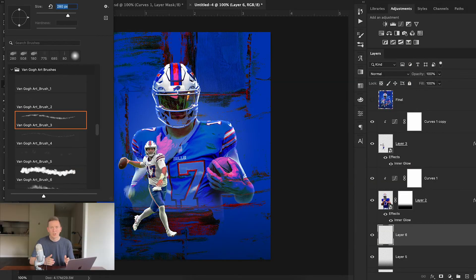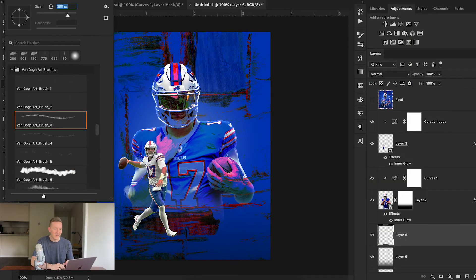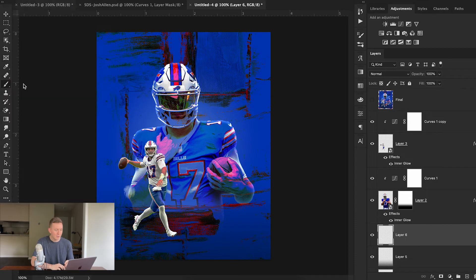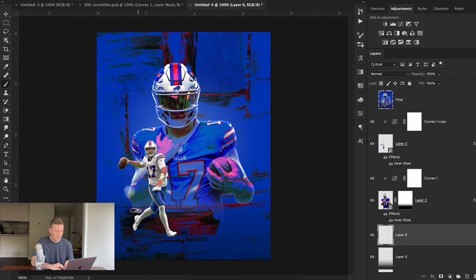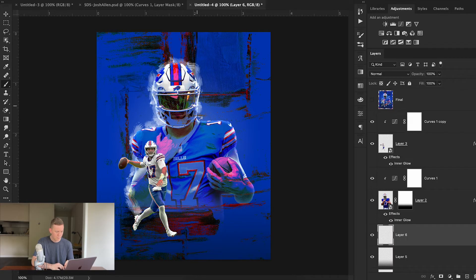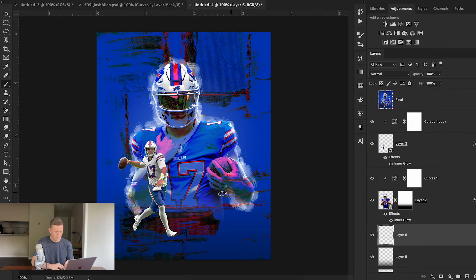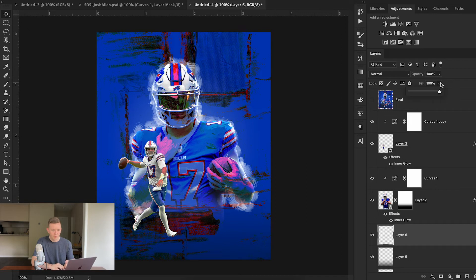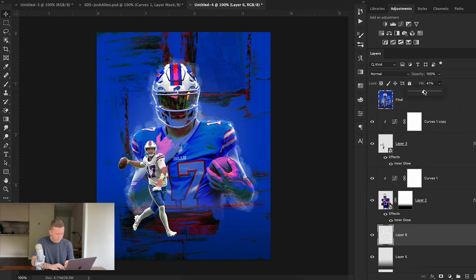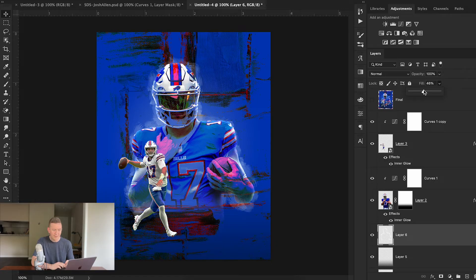I'm going to make sure my brush size is set to 280 and then I'm going to make sure my brush color is set to white. I'm then simply going to go through and trace around my cutout. From there I'm going to turn my fill down a little bit, and that's looking pretty good to me.